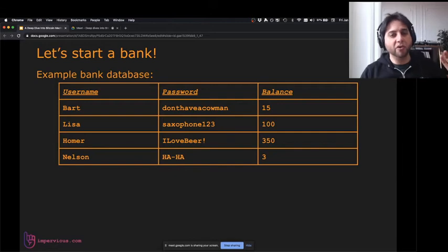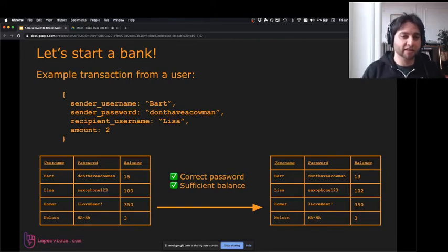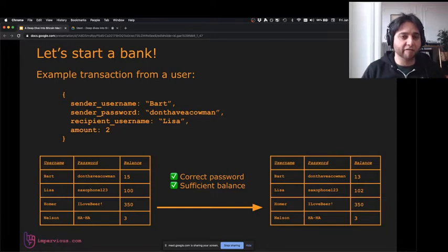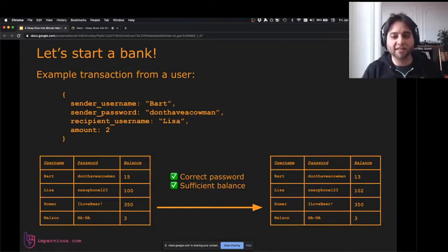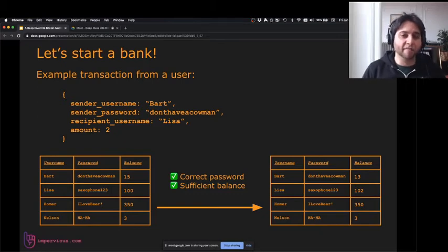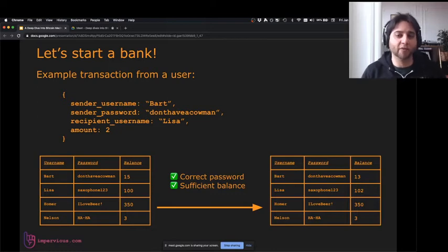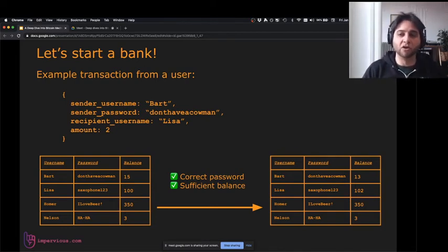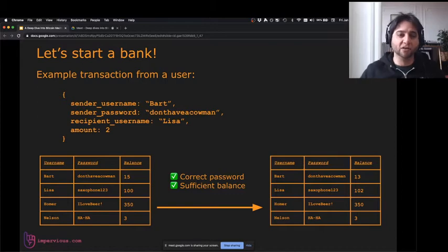A transaction comes through with a username, password, recipient's username, and an amount. For example, Bart sends Lisa two units. The bank checks the password is correct and that Bart has a sufficient balance. We modify the database: Bart's balance goes from 15 to 13, Lisa's goes from 100 to 102. That's how it works — a database and a transaction that modifies it.